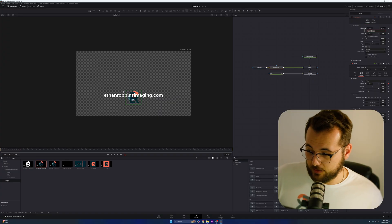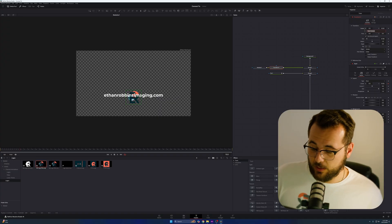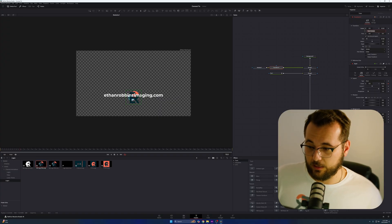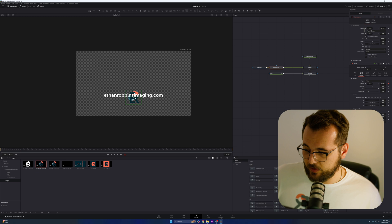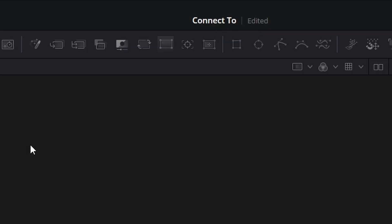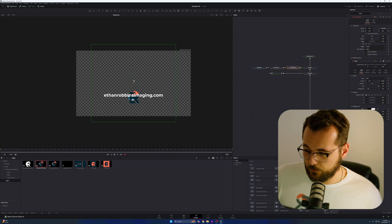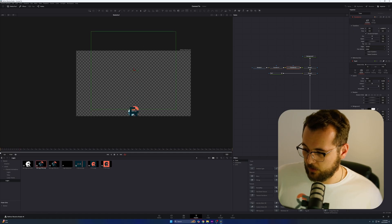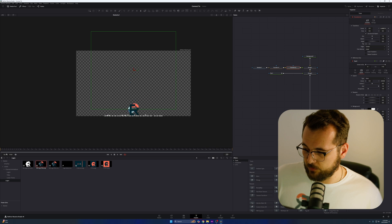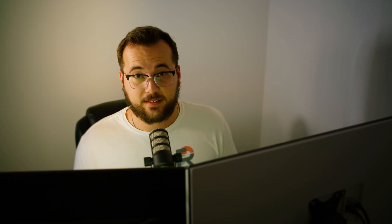You can't move it independent of the text. You have to add another transform node. But boom, there it is. Really simple. That's how you parent things to each other inside of DaVinci Resolve. You can see it's really easy and definitely gives you a lot of freedom to pretty much just build your composition the way you want to.